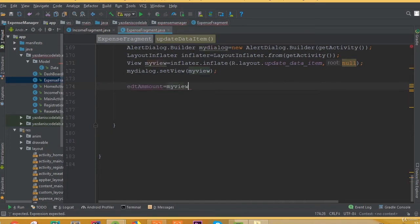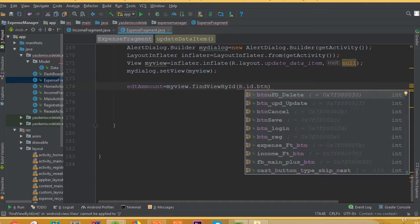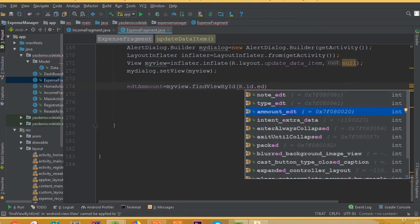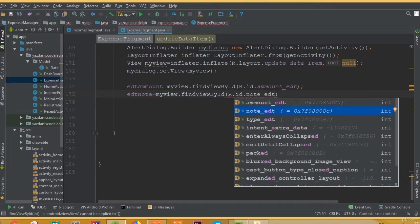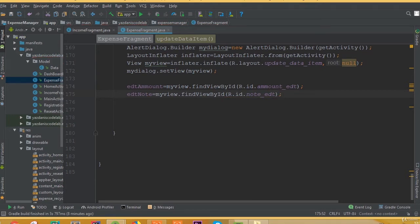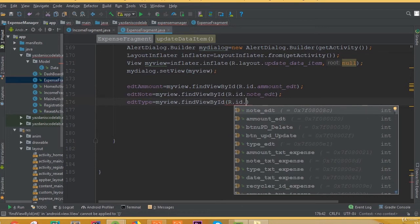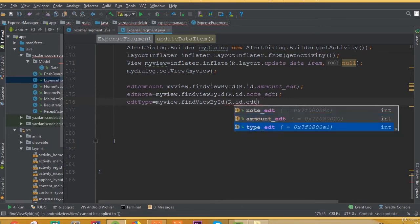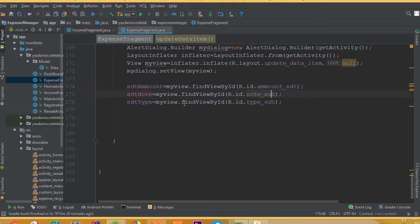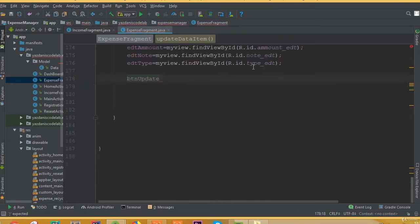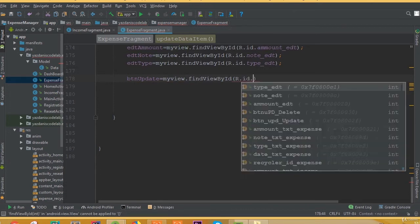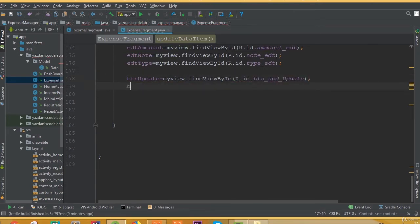Now editAmount is equal to myView.findViewById R.id.amount_edit. editNote is equal to myView.findViewById R.id.edit_note. editType is equal to myView.findViewById R.id.edit_type. And buttonUpdate is equal to myView.findViewById R.id.btn_update.